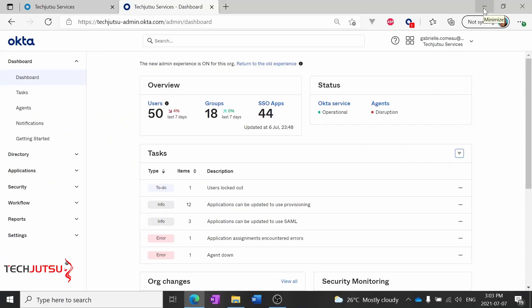Hello and welcome back to our Okta Help Desk training series. Right now I'm going to show you how to reset a user's MFA. Sometimes if a user changes their cell phone, phone number, or their device, they'll have to reset their MFA. This is quick and easy to do in Okta, so I'll show you how right now.